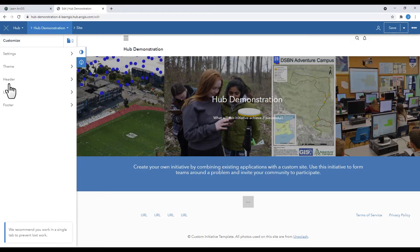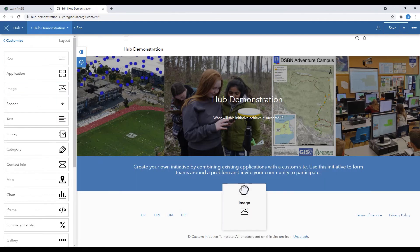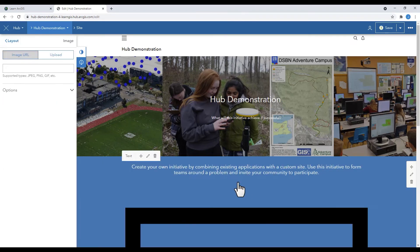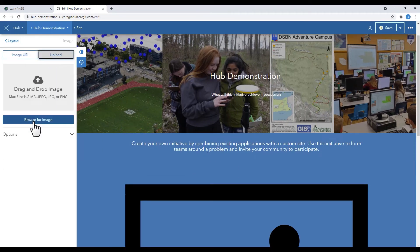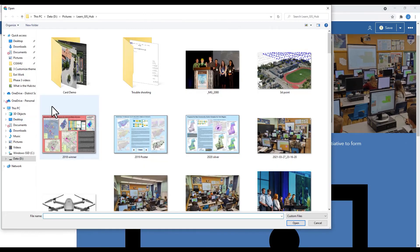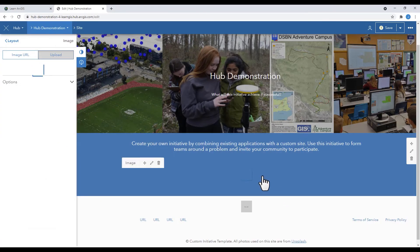There is no undo button in hub. Instead, if you make a mistake while in draft mode, your best course of action is to delete the draft. This will delete any changes that you made since the last time you saved.